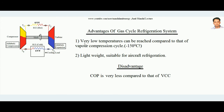Advantages of the gas cycle refrigeration system: First, since there is no phase change in the cycle, air remains in gaseous form throughout, and therefore it can attain very low temperatures — as low as minus 150 degrees centigrade. Second, since air is used as the refrigerant, the system is lightweight and suitable for aircraft refrigeration, where minimum weight is critical. The main disadvantage is that the coefficient of performance (COP) of this system is very low compared to the vapor compression cycle.